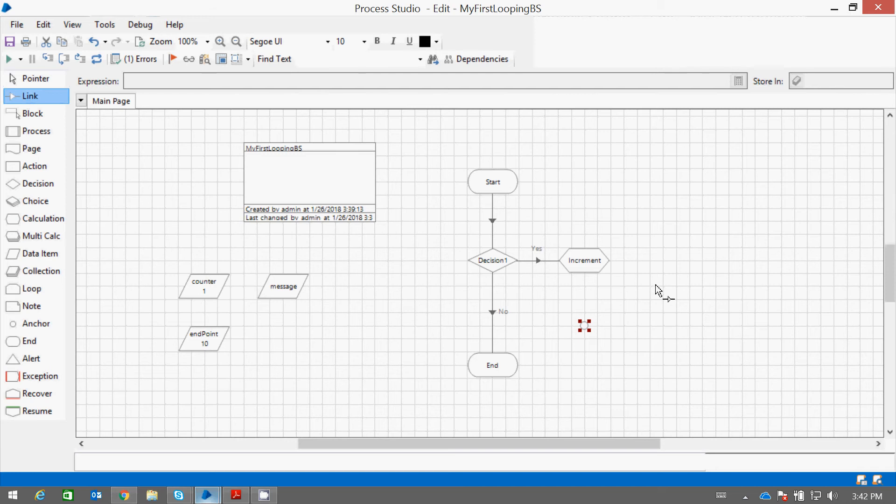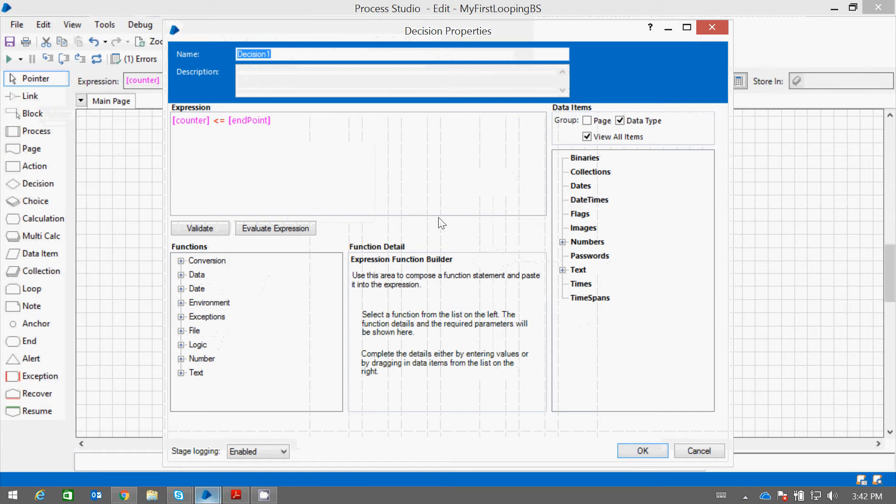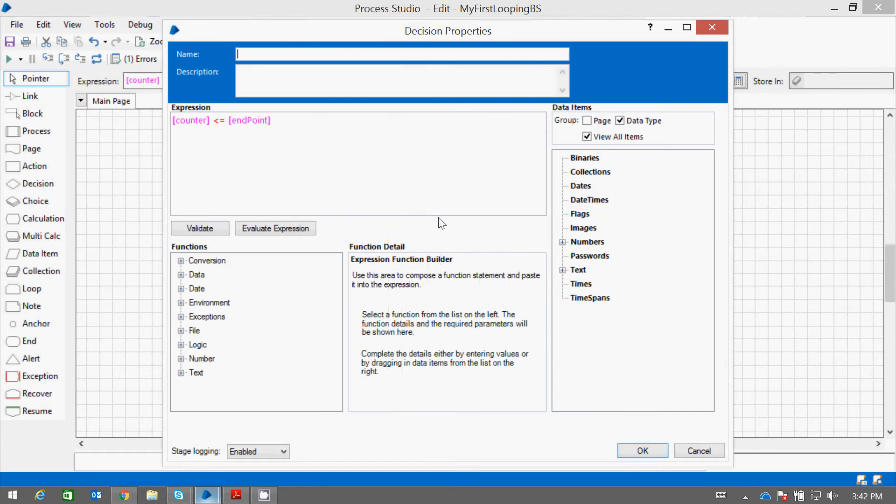Let me link this stage with this. Now let me give you the property name is check counter value.